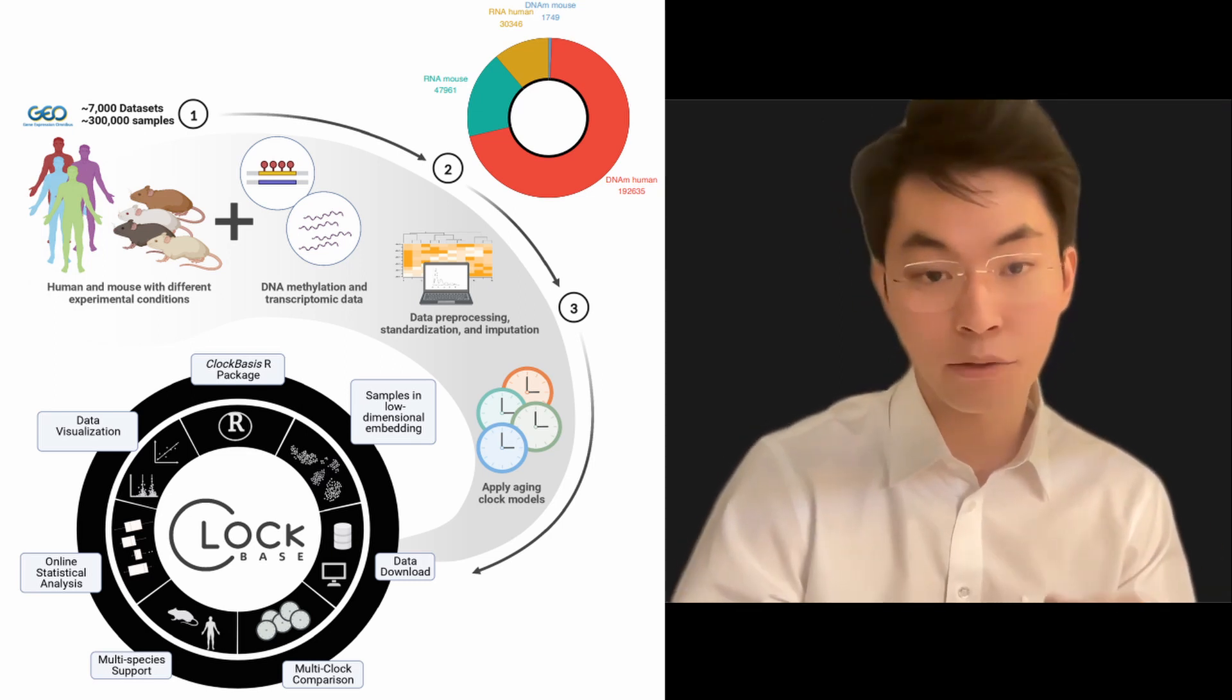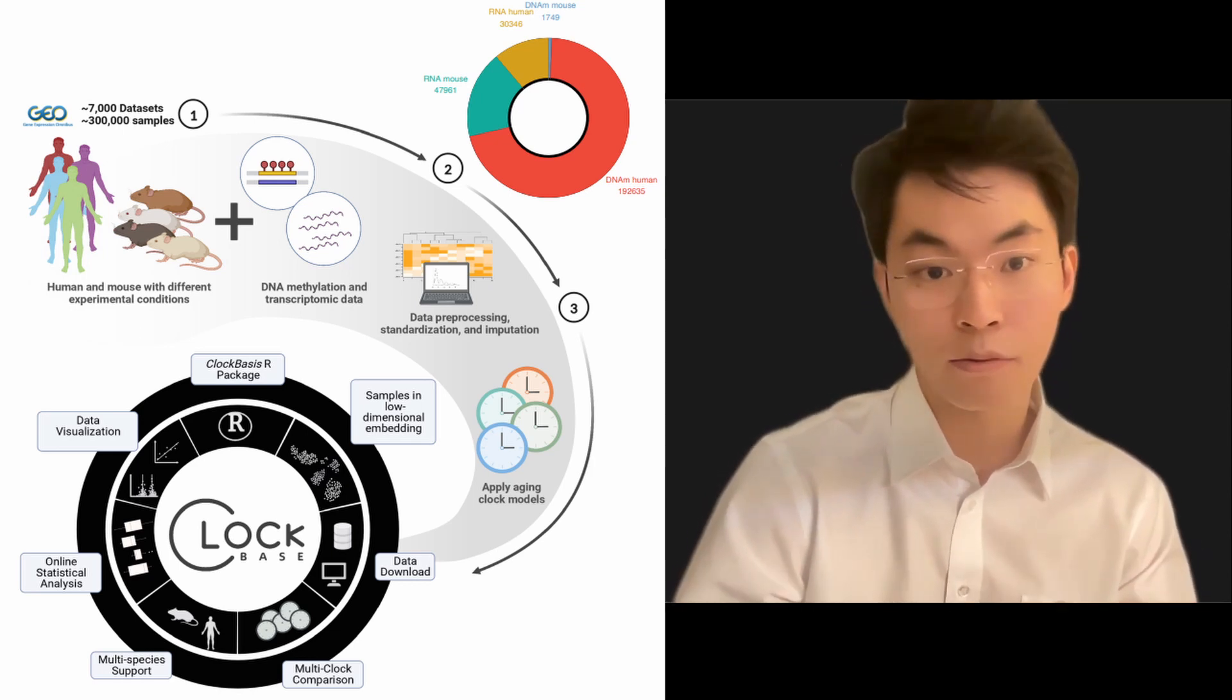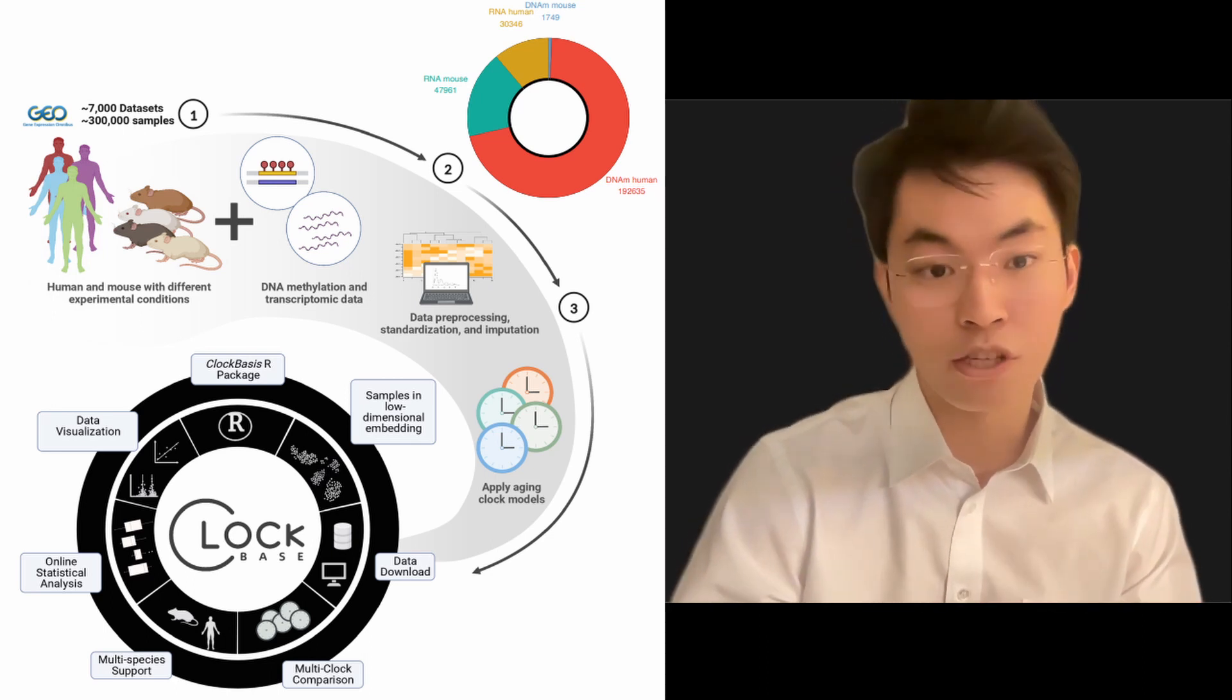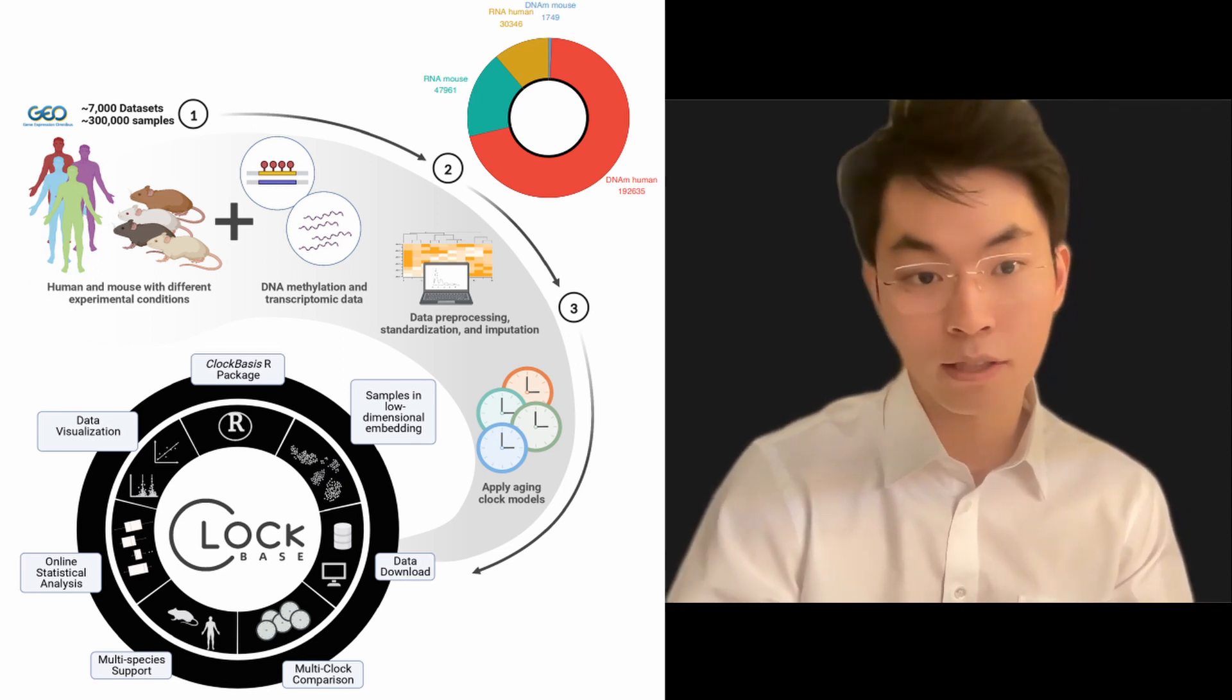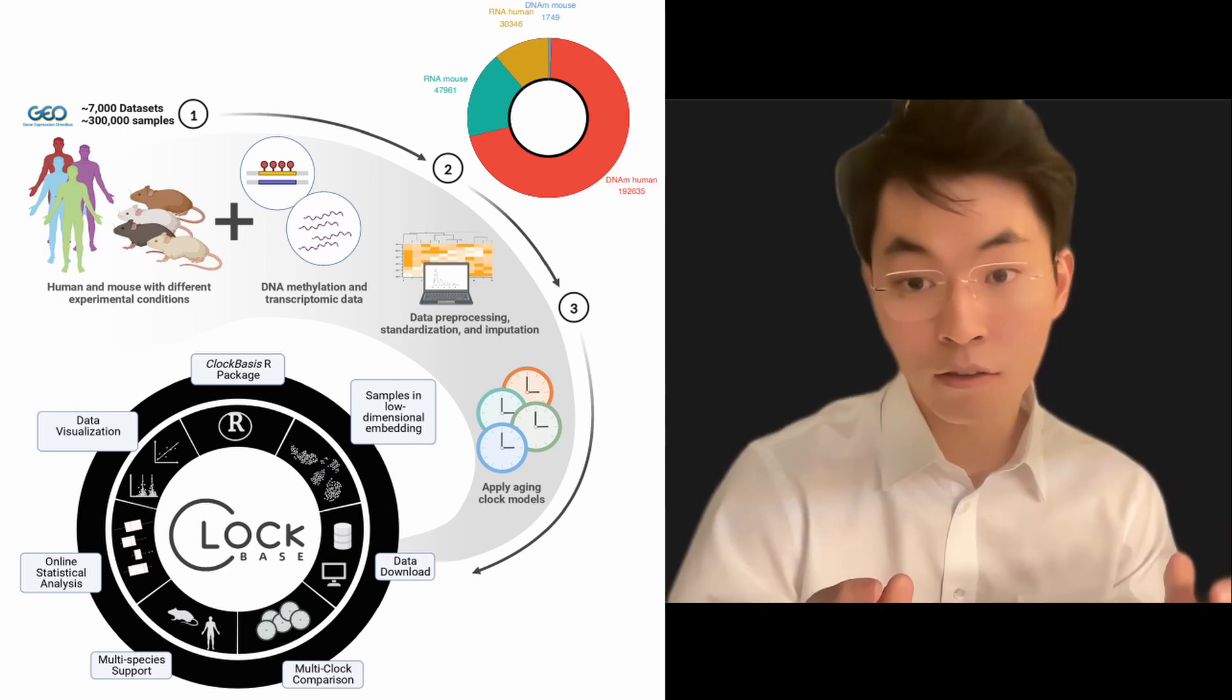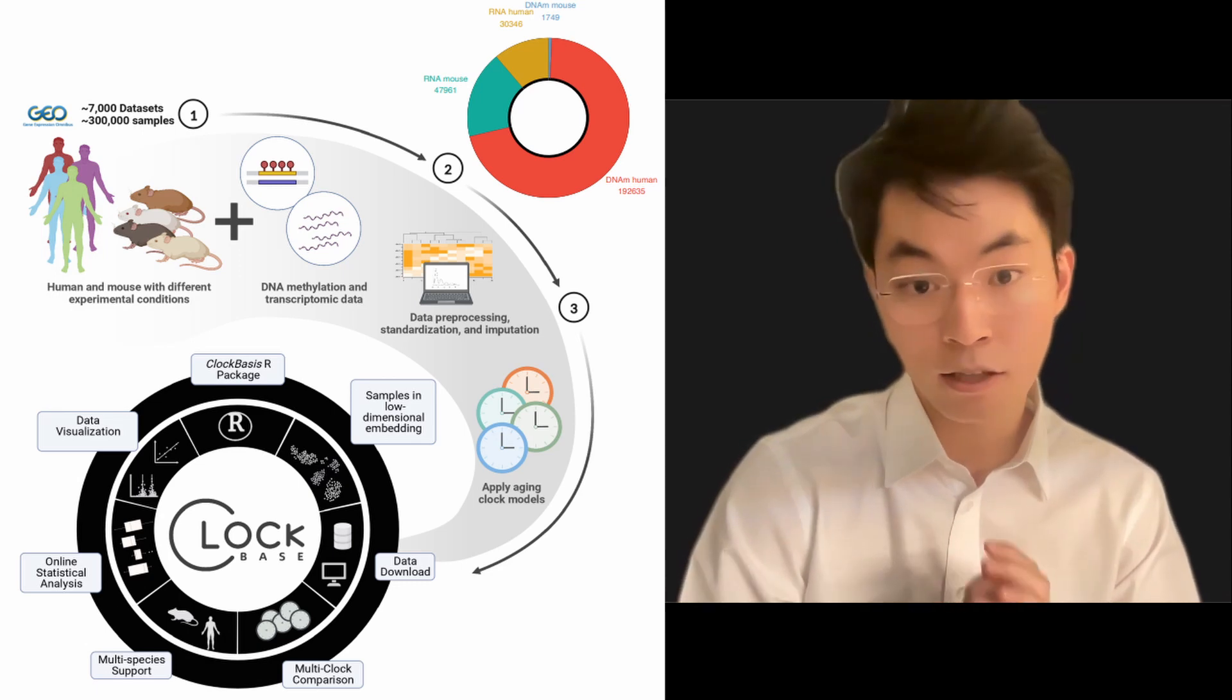ClockBase is a user-friendly web-based platform that provides pre-calculated biological age measurements for hundreds of thousands of available samples on GEO. With ClockBase, researchers can easily explore the biological age of these samples and use this information to discover new anti-aging interventions or age-accelerating conditions. Let's get started.